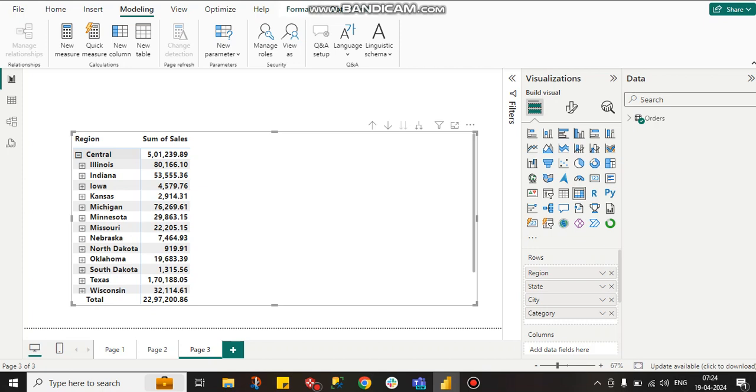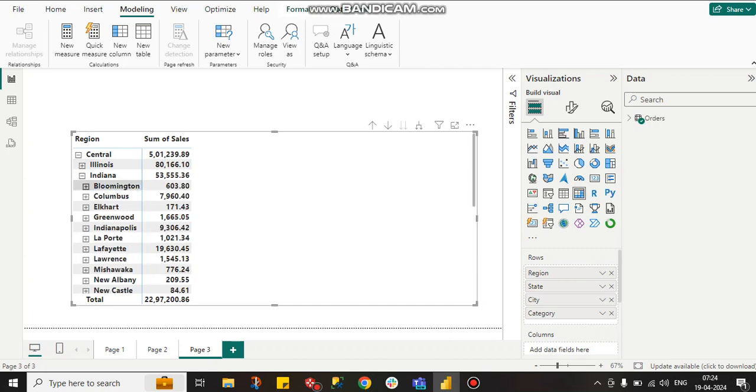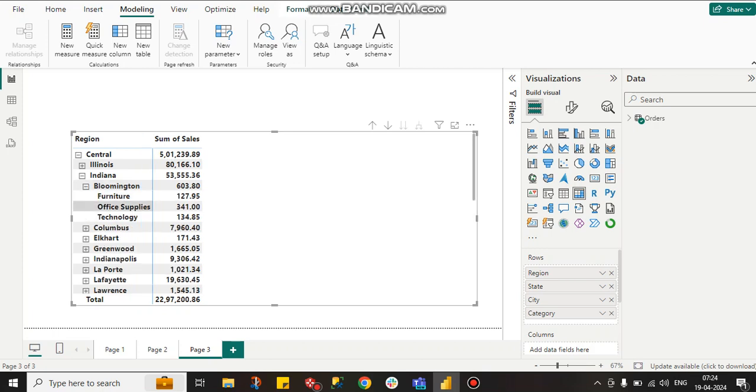In rows, region, state, city, and category. In region, state will come, then city will come. For every city, what is our sales for every category it will come.